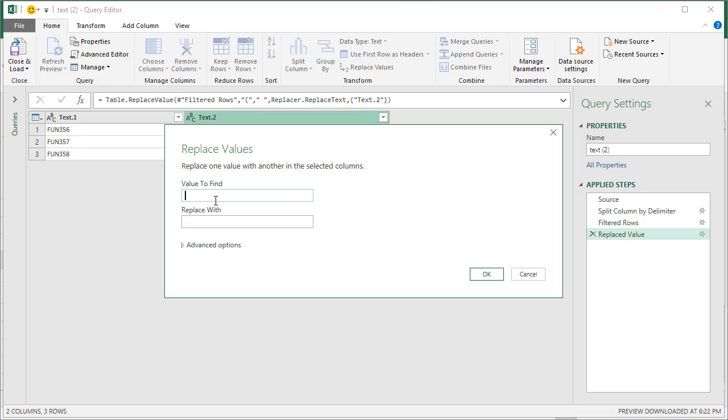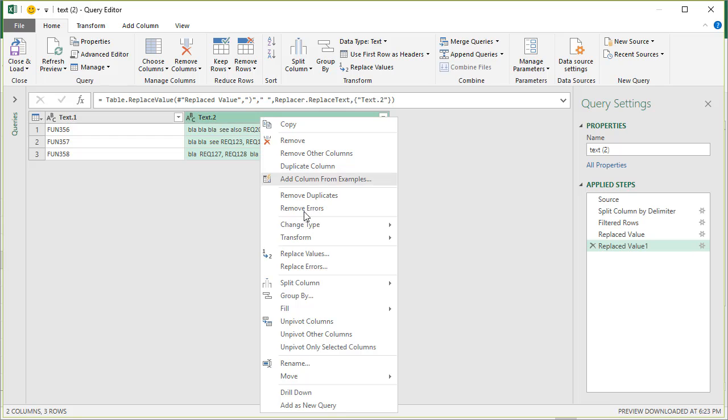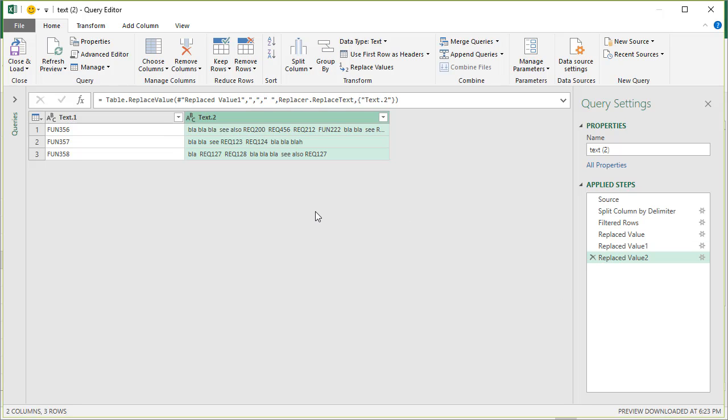And then the last one would be comma, so I'm going to replace commas with space. This is that, but you could potentially have other punctuation as well like full stops and hyphens and semicolons and whatnot.